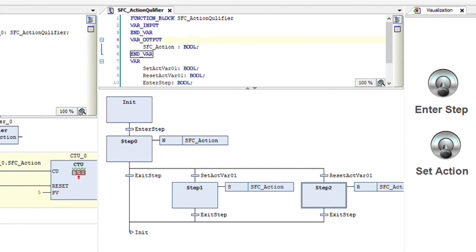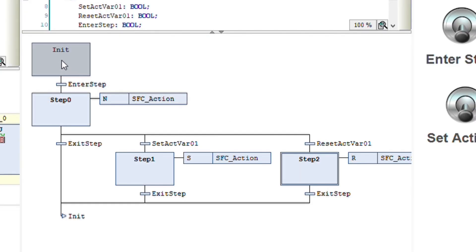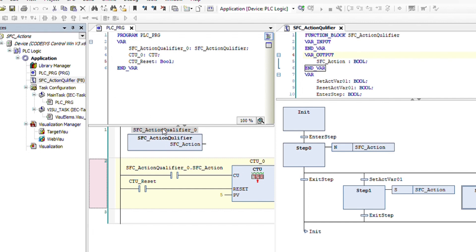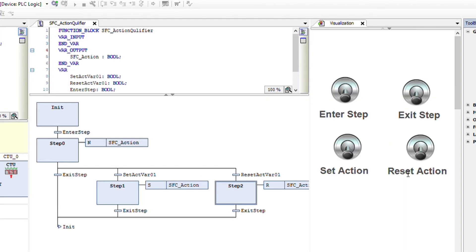Here you can see the way in which it is implemented. I have four steps: init, step 0, step 1, and step 2, and some action. Initially we will start from the init step. Then if enter step becomes true, we'll enter into step 0 and see how the SFC action will be executed by changing this qualifier, which is initially set to N. In the main program PSE_PRG, I have one instance of this function block. In a simple visualization, I have placed some switches to provide values for enter step, exit step, set action variable, and reset action variable.